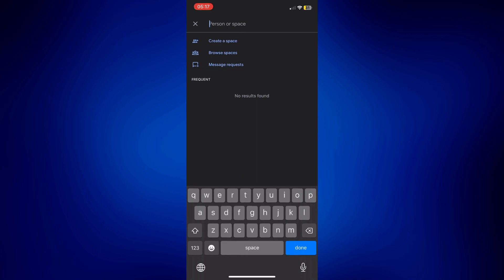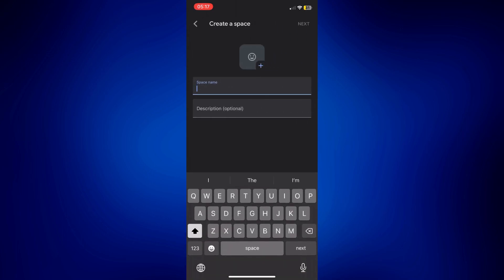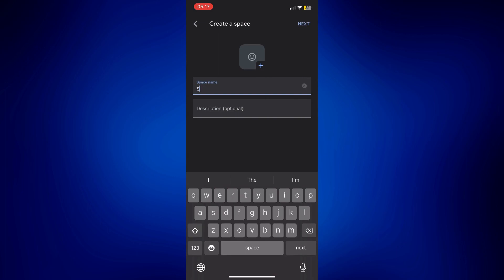Just tap on that one and create a space name or like a group name here. So let's just say sample. You can even add in a description but it's optional, or you can also add the picture by tapping on that plus icon right there but that's also optional.